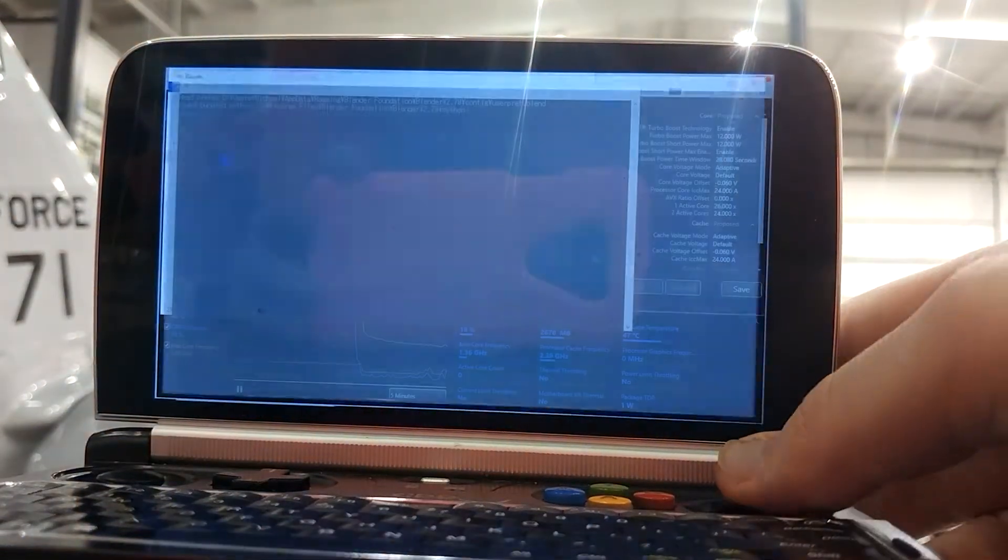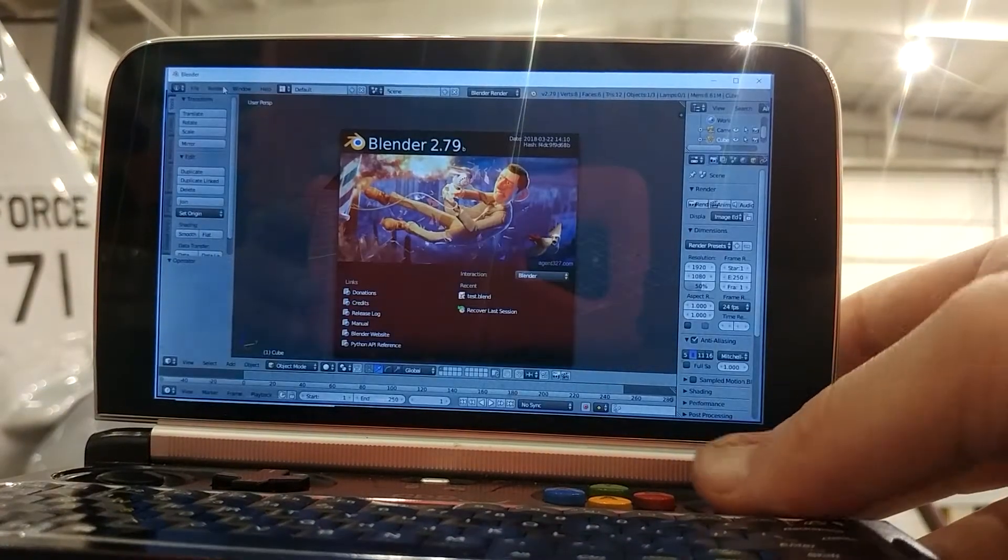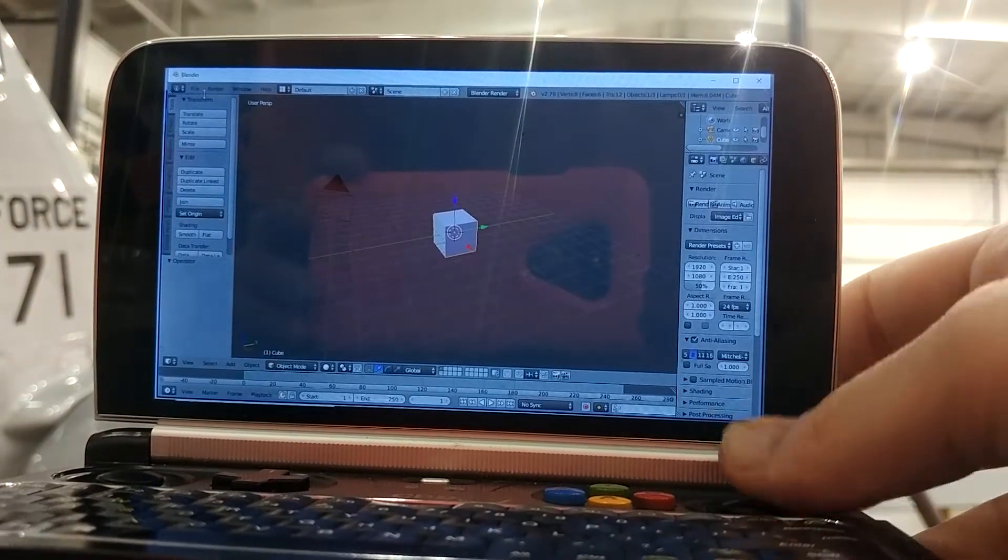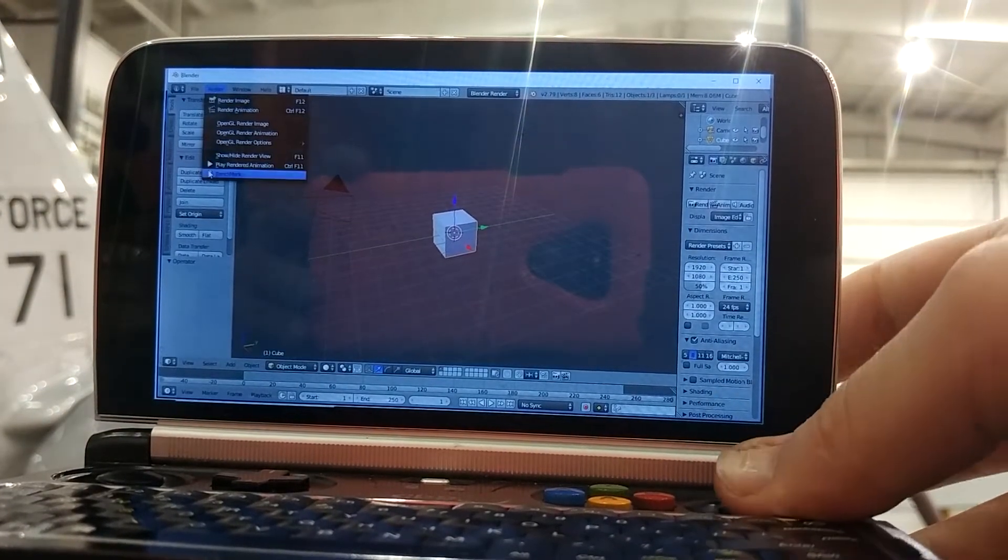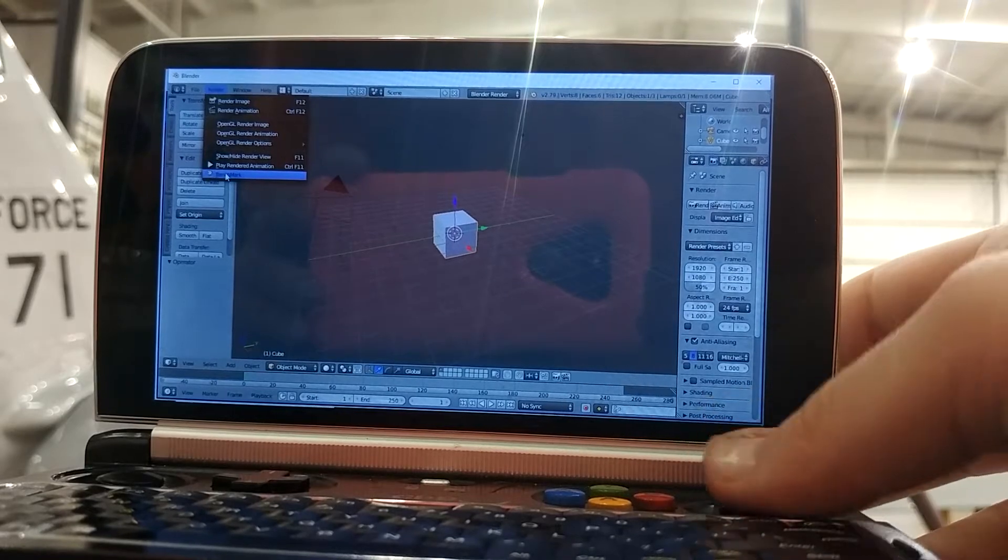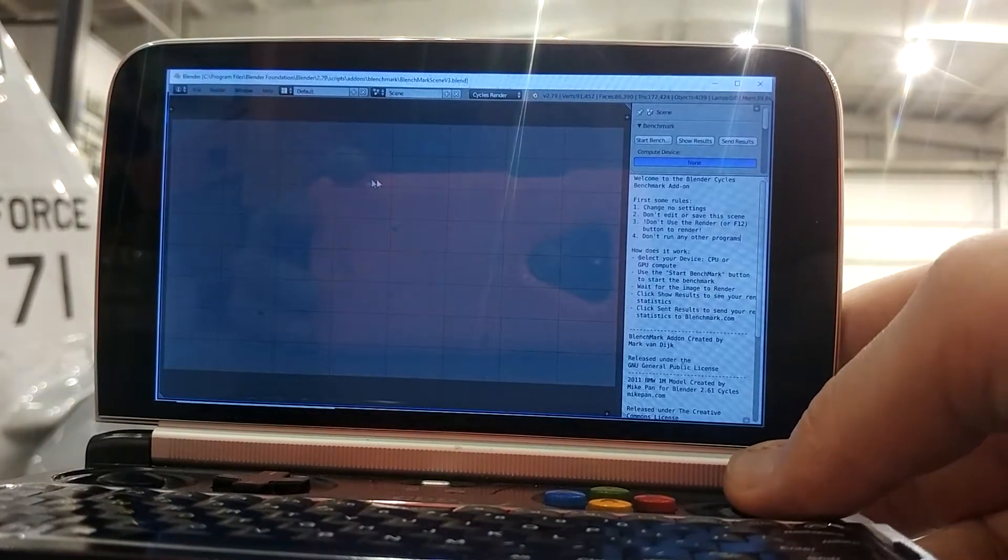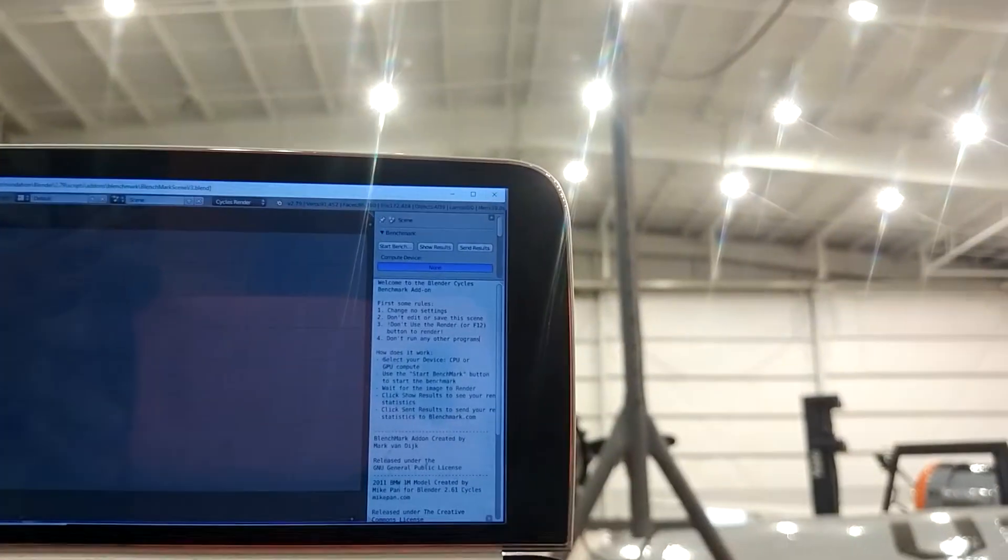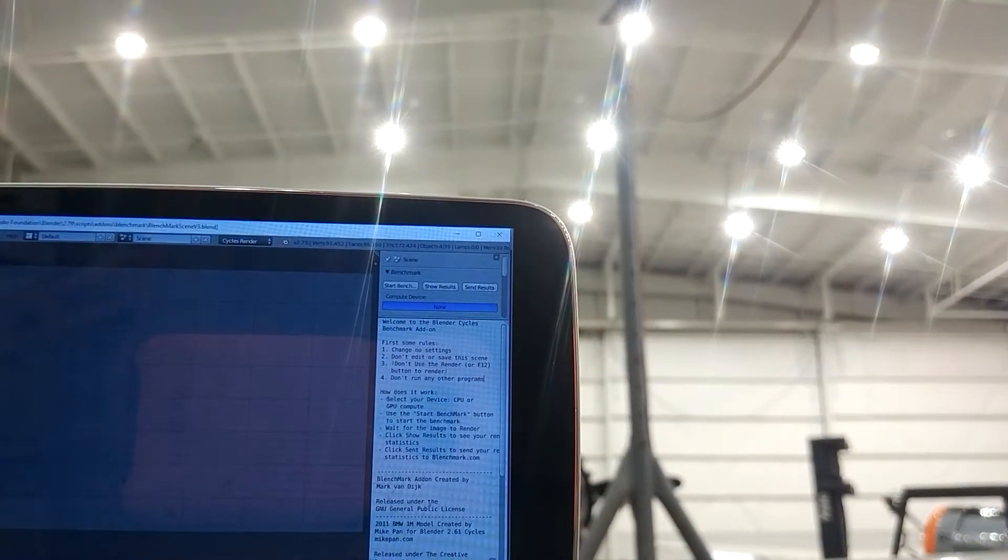The benchmark I'll be using is Blenchmark. Some professionals aren't really fond of this benchmark, but I just want a one-to-one test. I'll be doing 12 watts, 9 watts, 7 watts, 5 watts, and 3 watts testing.